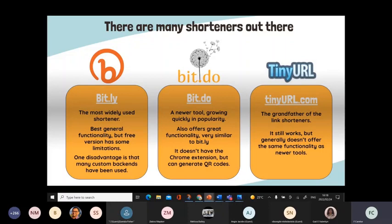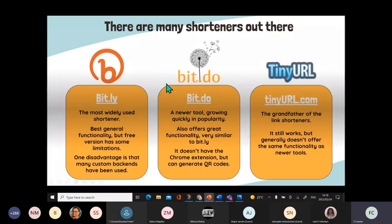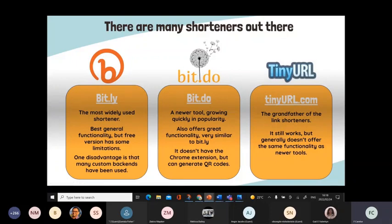Then the other one is TinyURL.com. I think you've probably seen that also, but because it's the older one, it doesn't have some of the functionalities that the newer ones have. And then in the middle we have Bit.do. Bit.do offers a QR code version of the link as well as a link shortener, which makes it a two-in-one, very very nice as well to use.